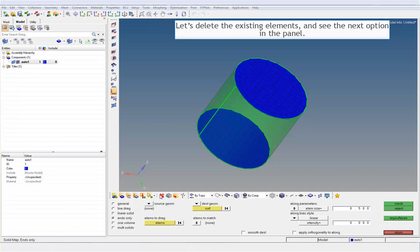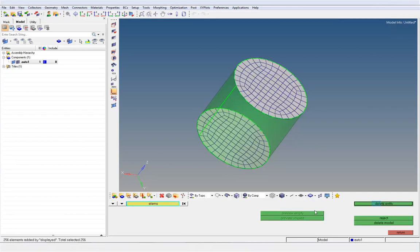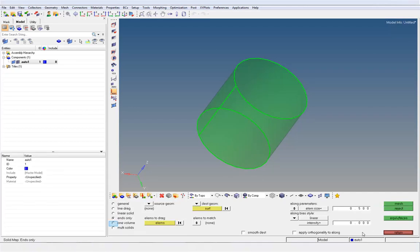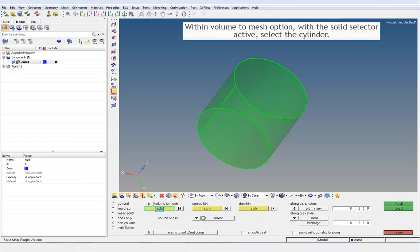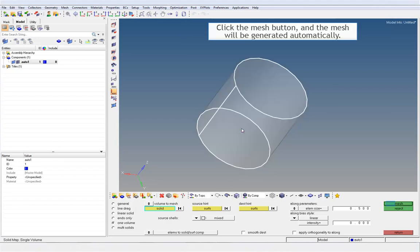Let's delete the existing elements and see the next option in the panel. Within the Volume to Mesh option, with the solid selector active, select the cylinder. Click the Mesh button and the mesh will be generated automatically.